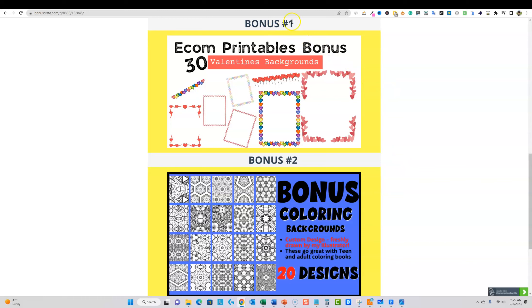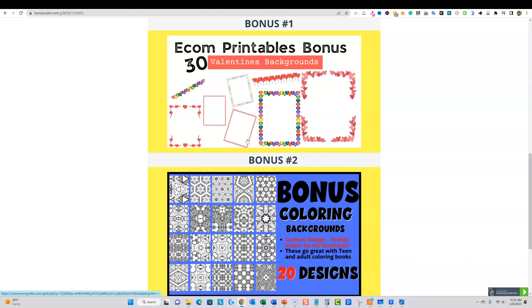But when you look over here at this bonus right here, e-com printables bonus, 30 Valentine's backgrounds. Valentine's is coming up close, is nearby. So there's still some time, a couple of days that you could get some products out using these, or you can put this on, save this into your library.